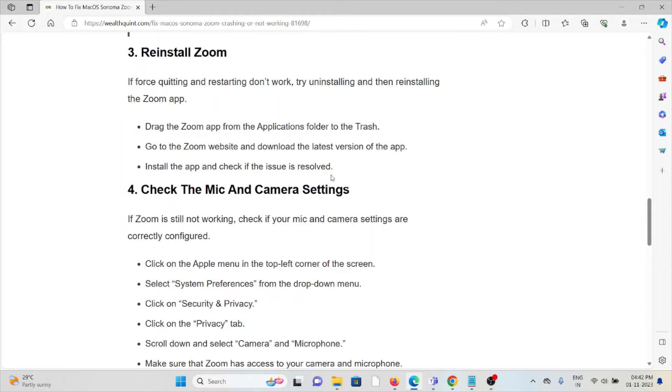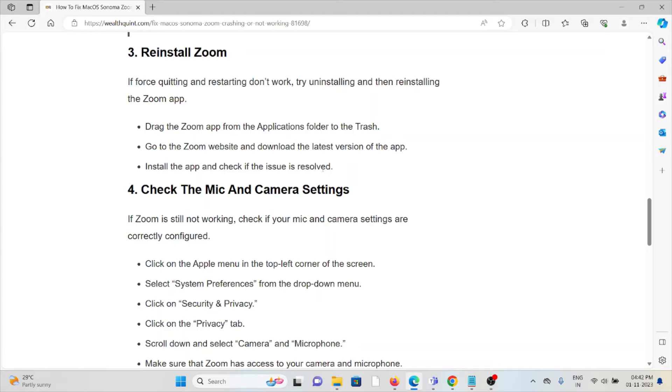Third method is reinstall Zoom. If force quitting and restarting don't work, try reinstalling the Zoom app. Drag the Zoom app from the Applications folder to the Trash. Go to the Zoom website and download the latest version of the app. Install the app and then check if the issue is resolved.